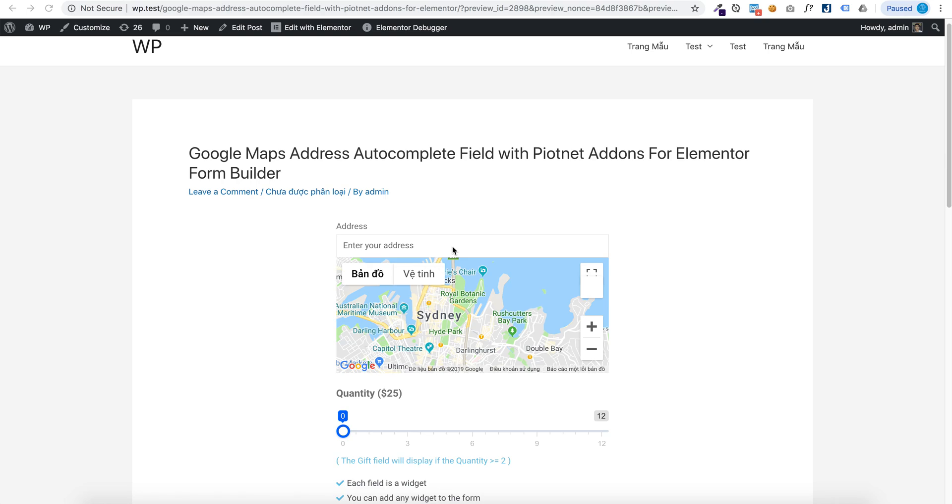Hello, in this video I'm going to show you how you can create a Google Maps address autocomplete field with Piotnet Addons for Elementor Form Builder like this.